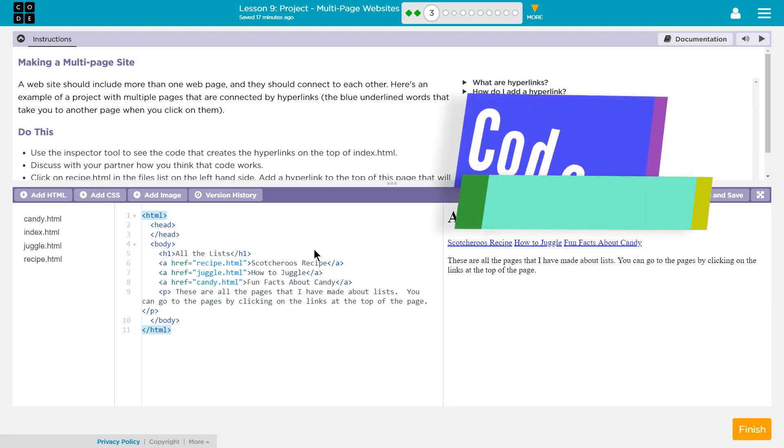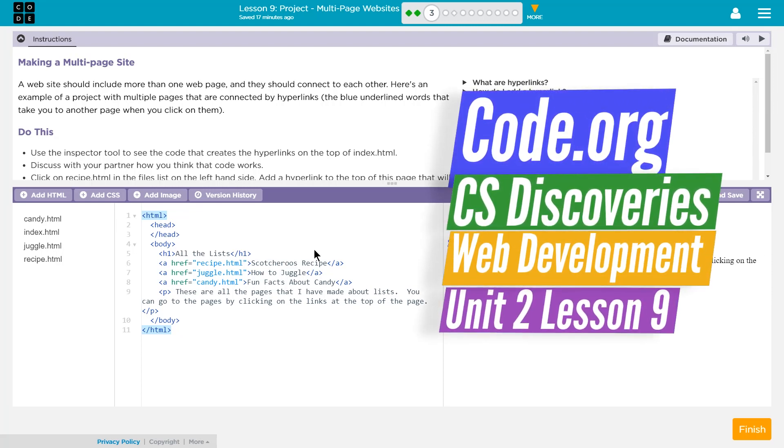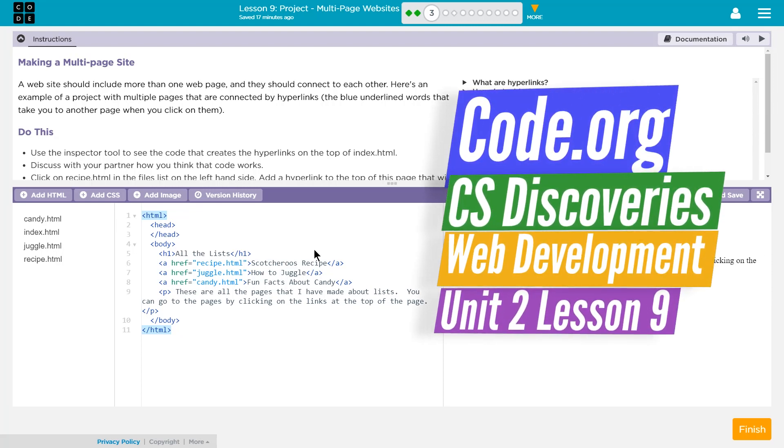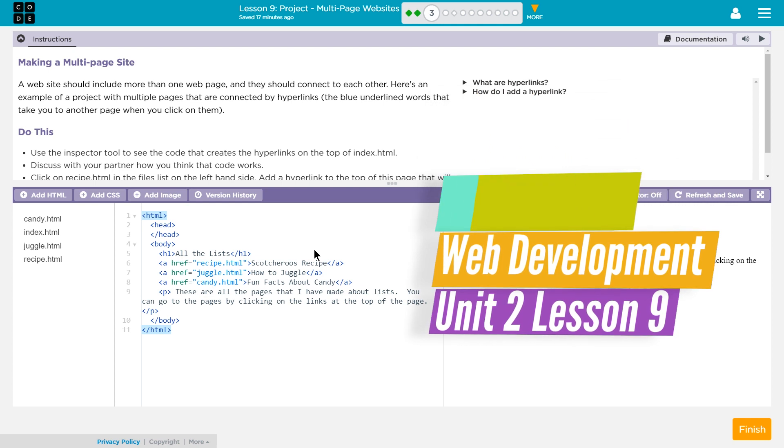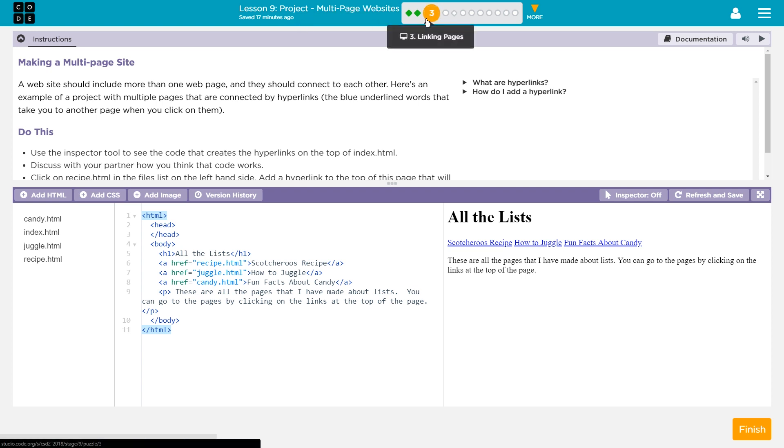This is Code.org, Computer Science Discoveries, or CS Discoveries, Unit 2, which is their HTML part. This is Lesson 9, Project and Multi-Page Websites, and we are on Level 3, Linking Pages.